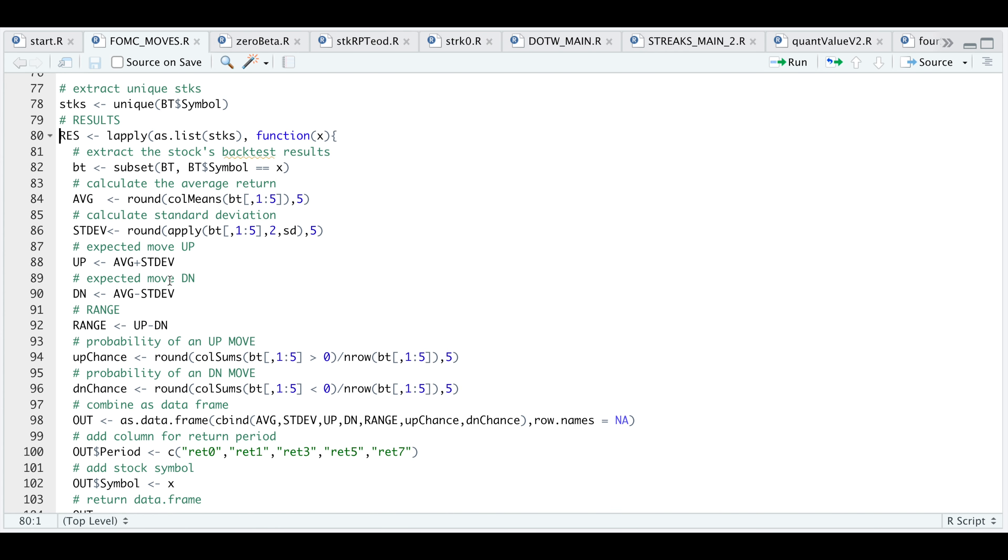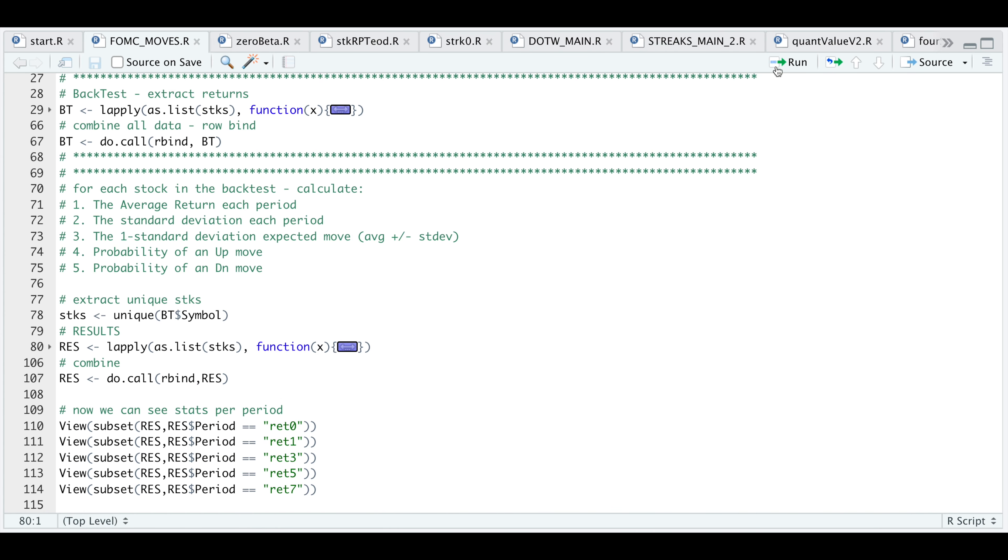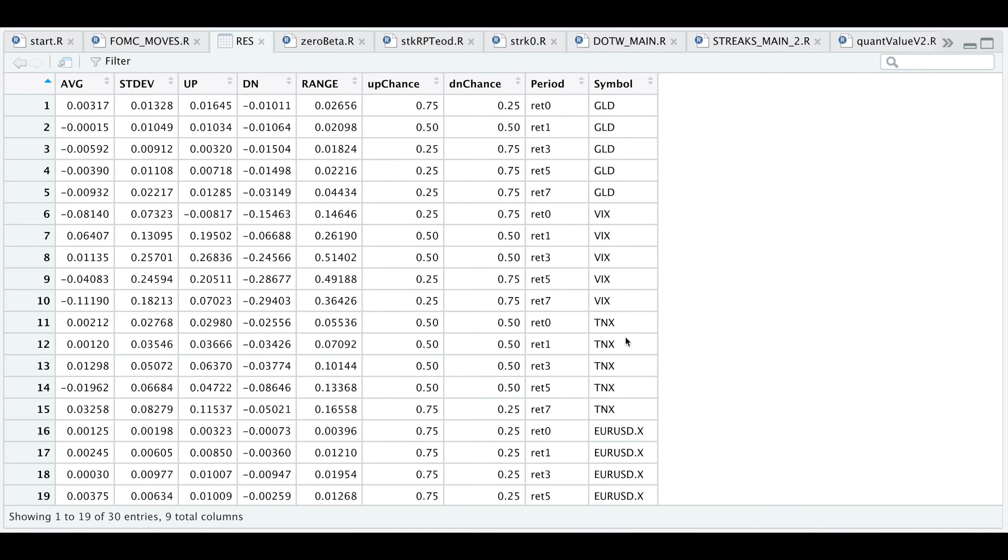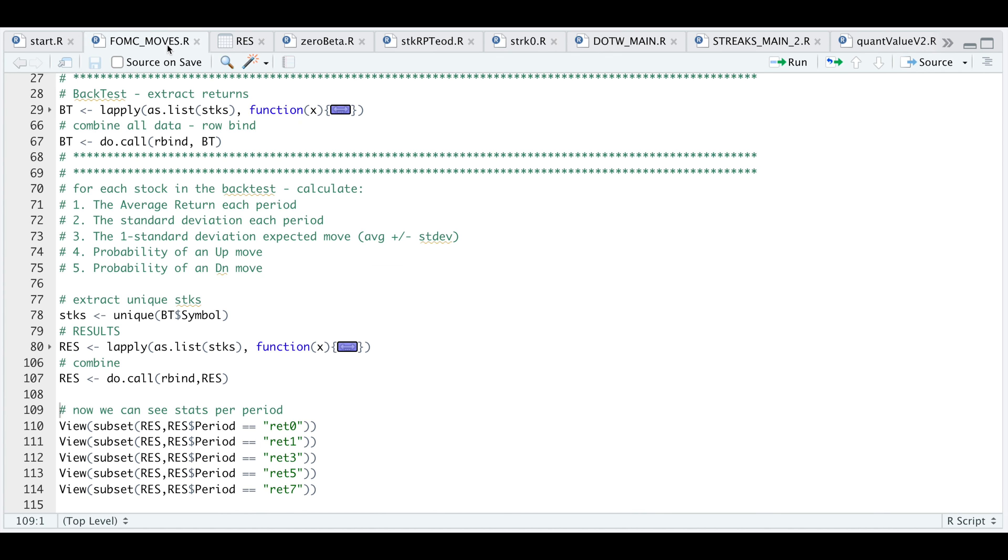Let's minimize this and run it. Now we can row bind all of our statistics together. If we take a look at res, we have 30 different observations. Now we can use this table to group by period. Let's take a look at what happens to each of these assets the statement is released.